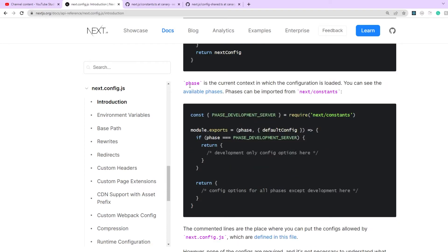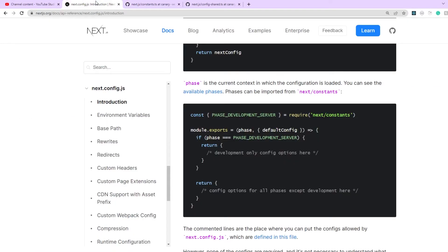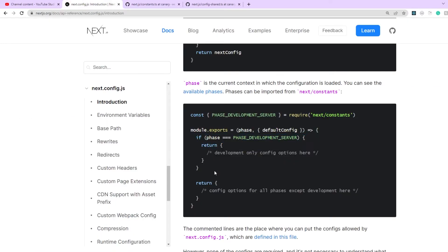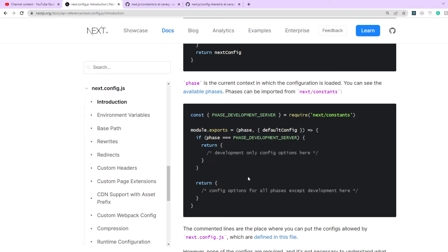So these phases as written are available under next constants. The file that I just showed you is the actual constants file and these are the five phases and as you can see they've written an if else logic here where they're simply saying that if the current phase is the development server, then return development configs, else return maybe production configs.